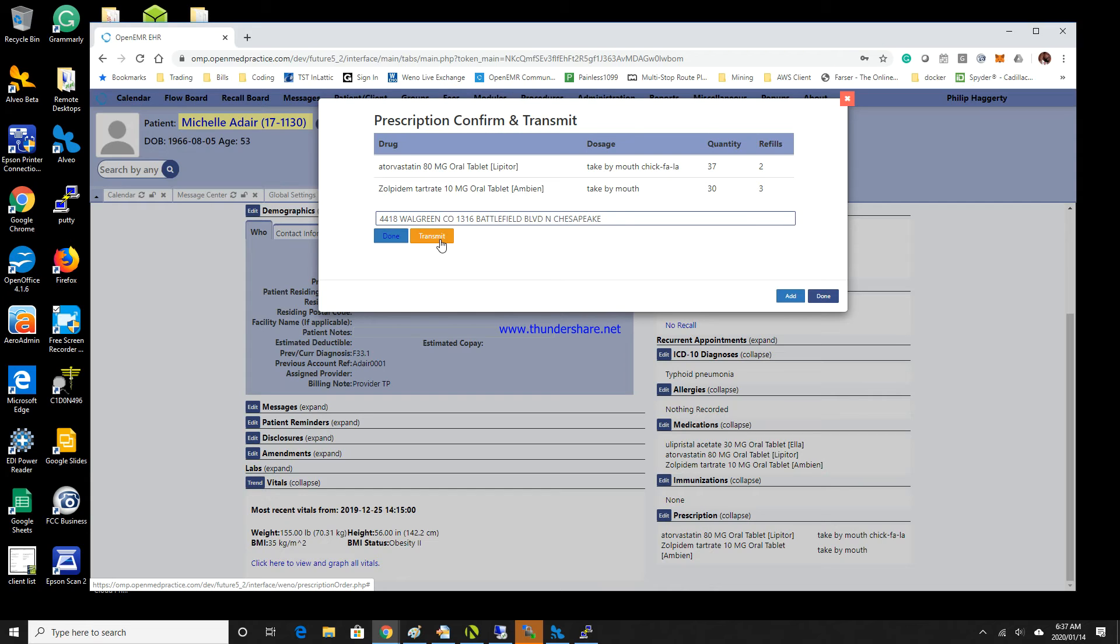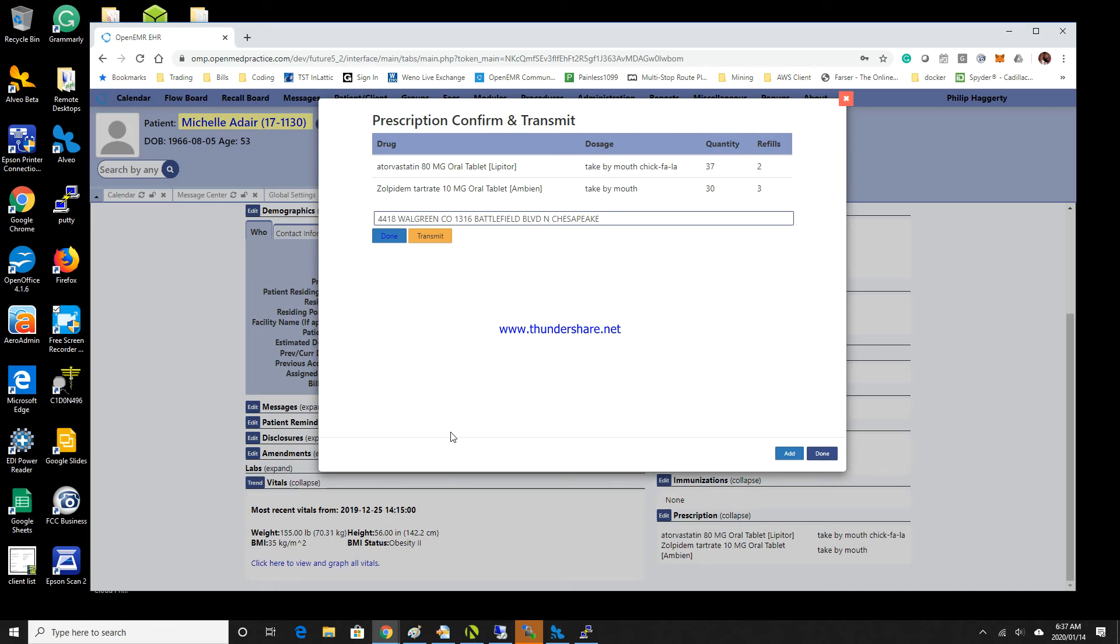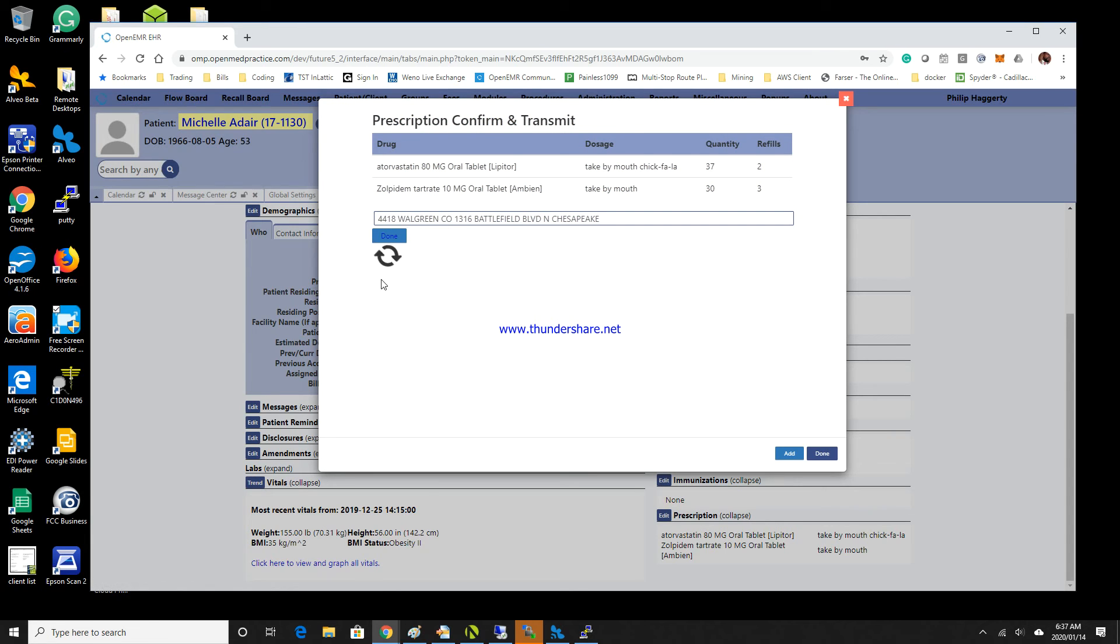Now I'm going to drag this down a little bit because there's a couple of things that are going to happen, and it's still not quite finished yet, but we're getting there. So we're going to go ahead and click the transmit button.